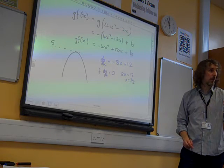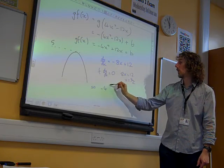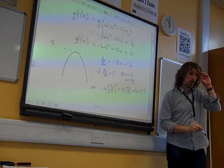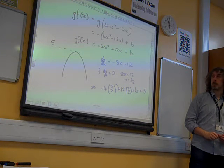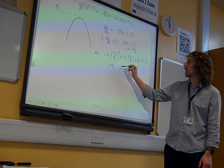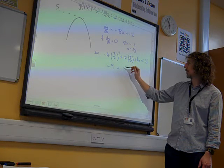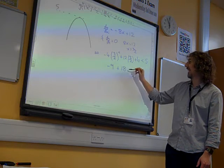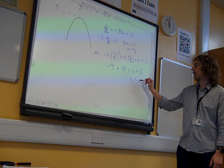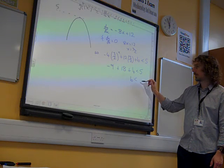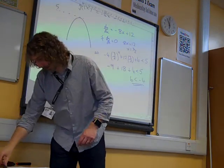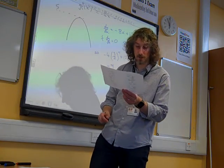So we have minus 4 times (3/2)² plus 12 times (3/2) plus b is less than 5. That gives minus 9 plus 18 plus b is less than 5. So b must be less than minus 4.